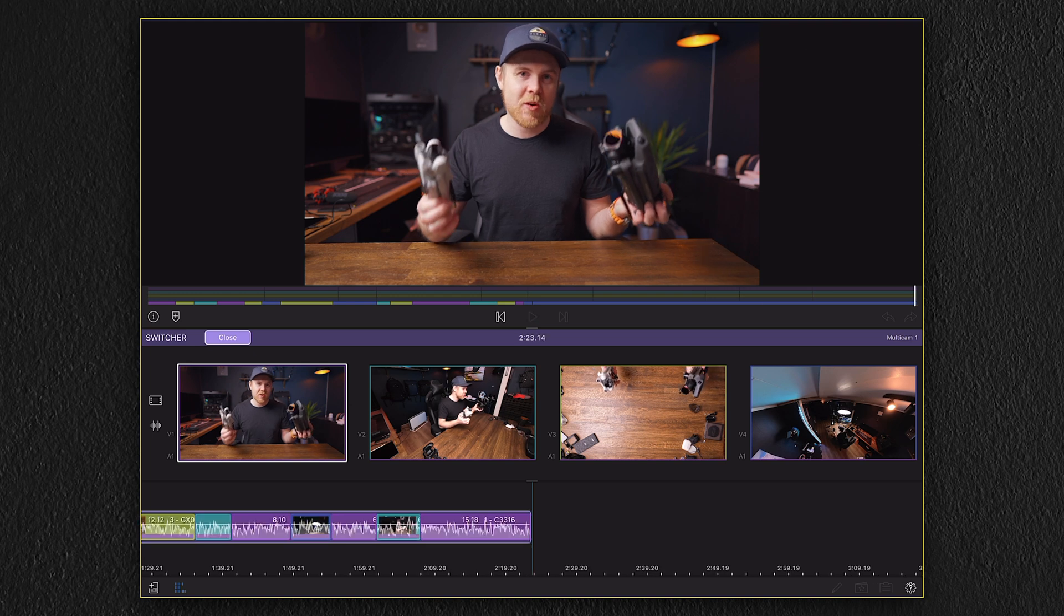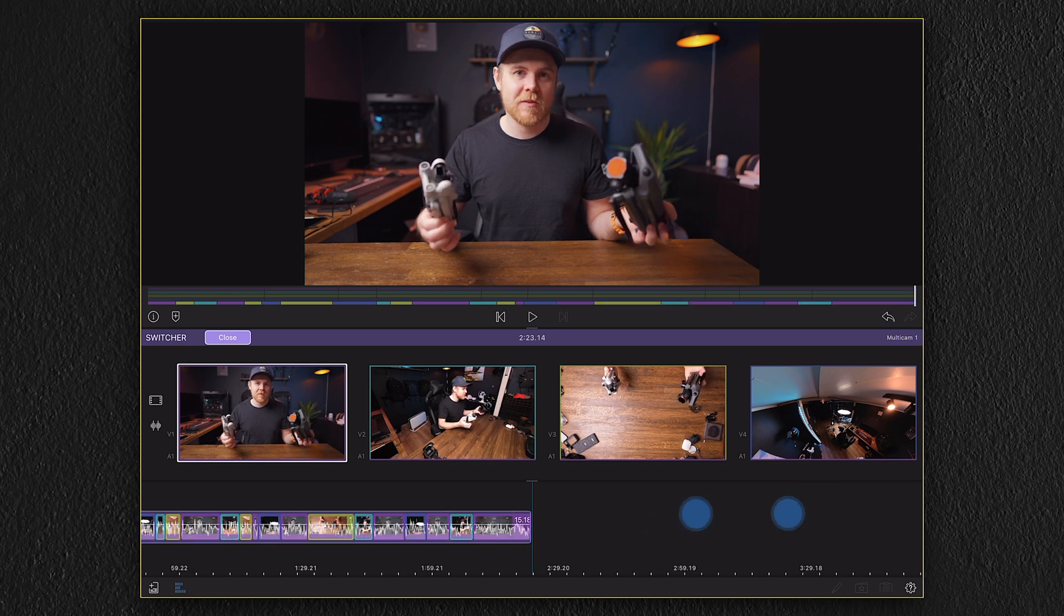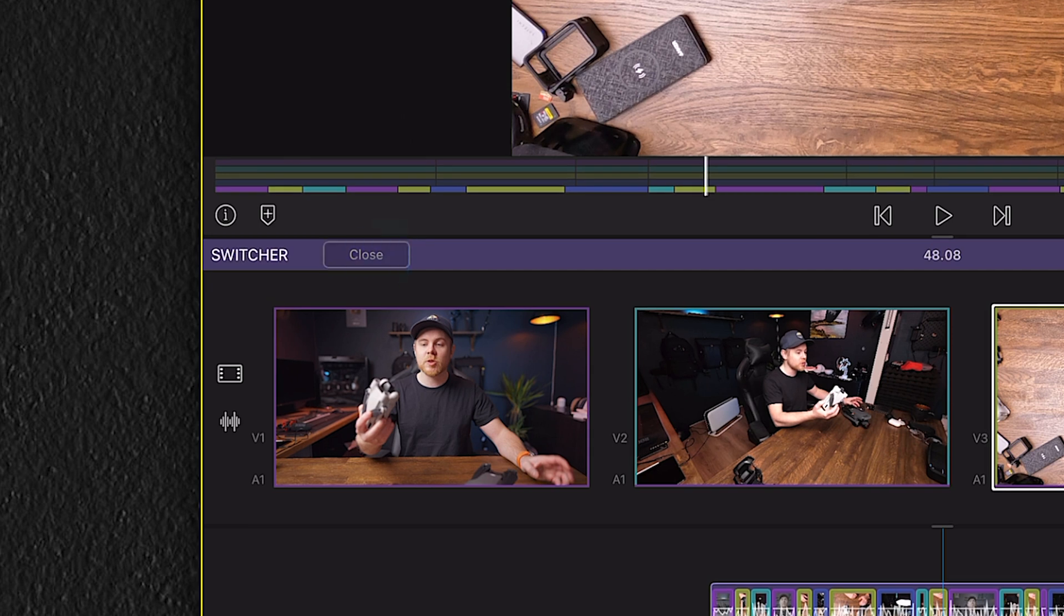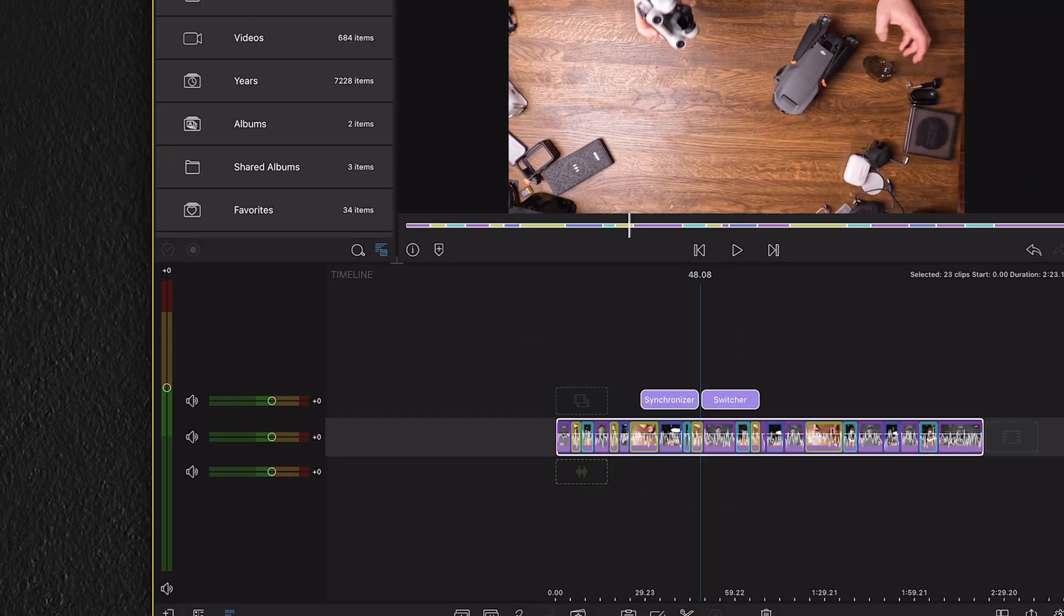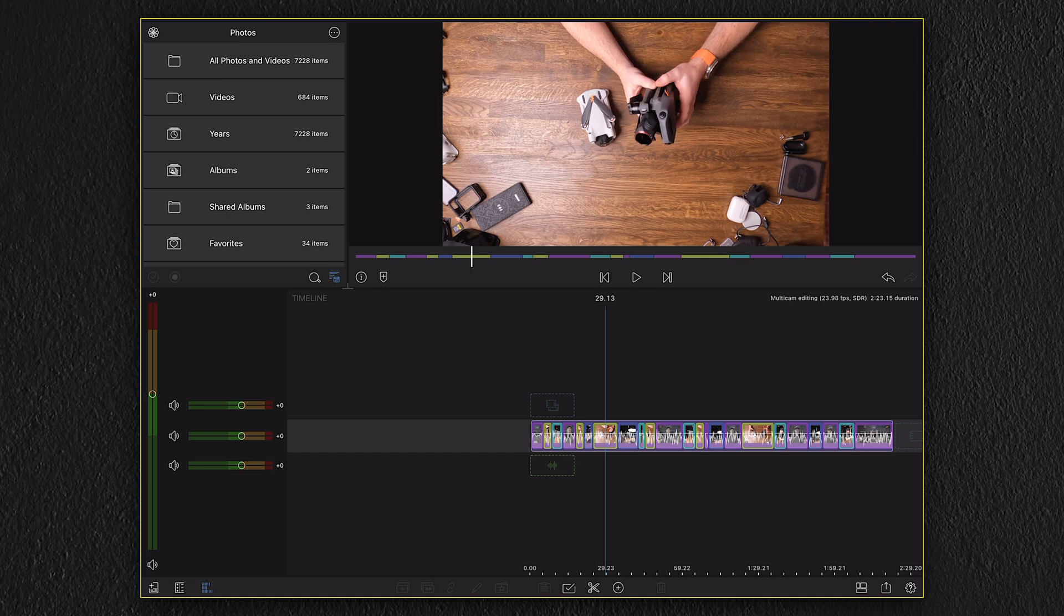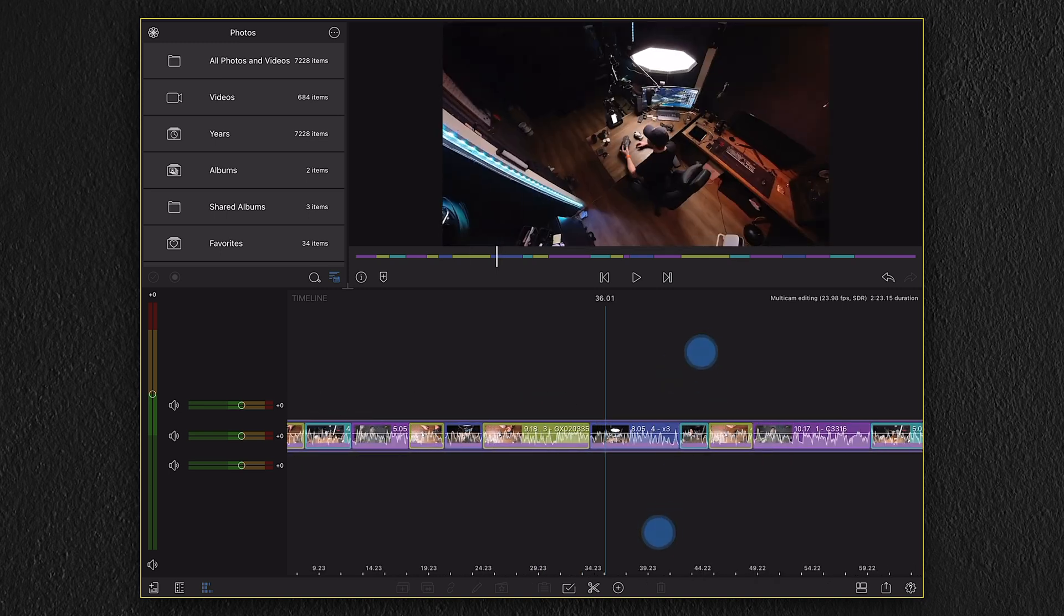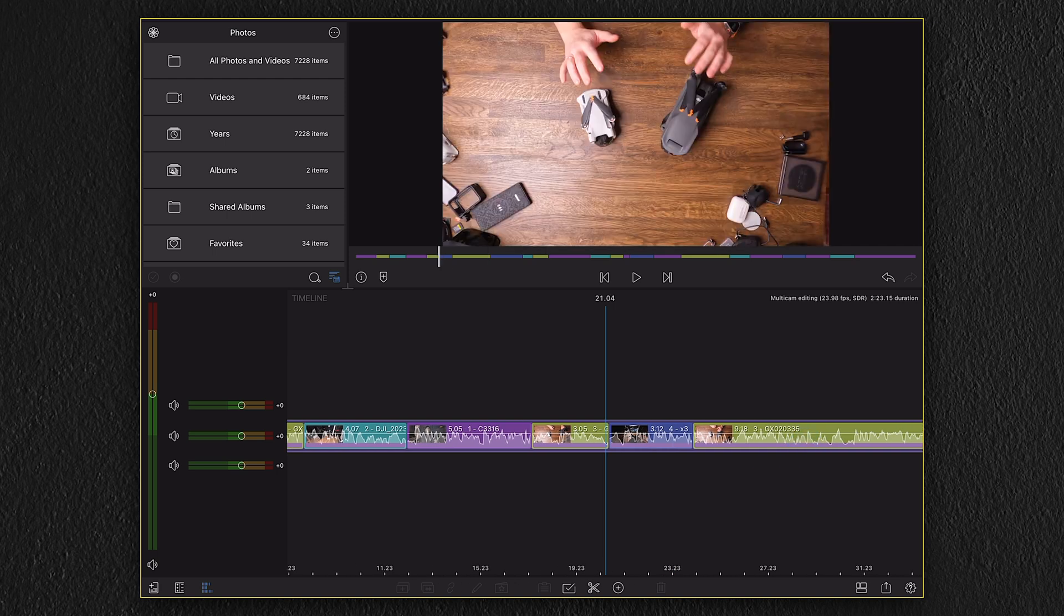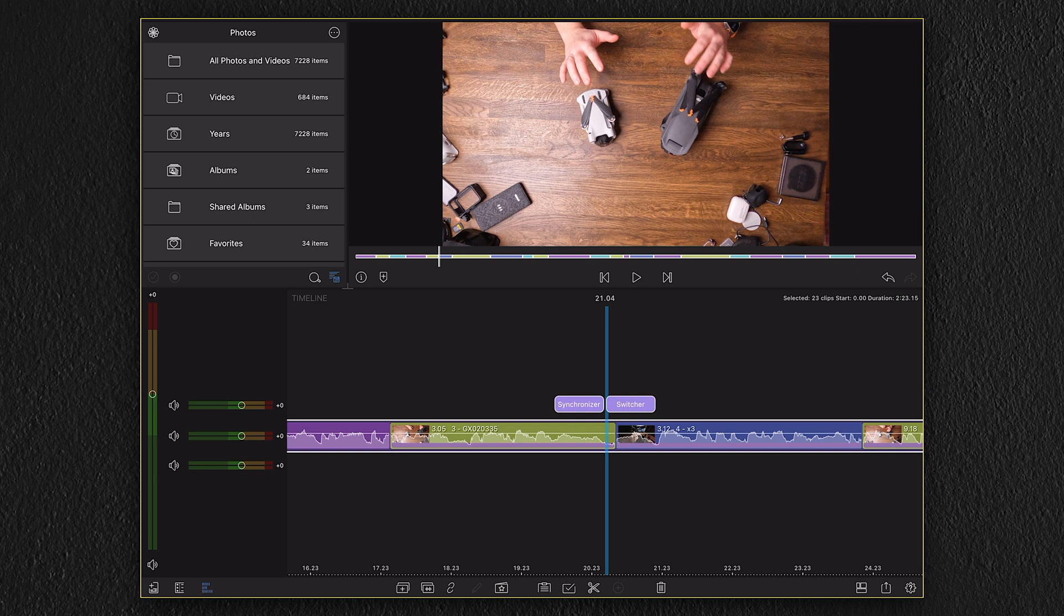Now that we've finished the sequence in the switcher section, we can close the switcher and go back to the timeline. Here we can see our finished multicam sequence. Now here you can also do some additional tweaks like trimming the clips by selecting the container and then select the clip you want to trim and drag the handles in any of the direction to adjust the length.